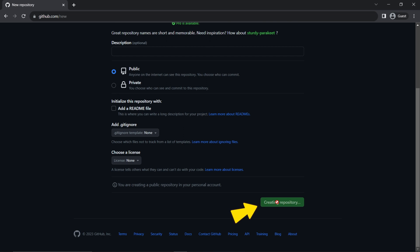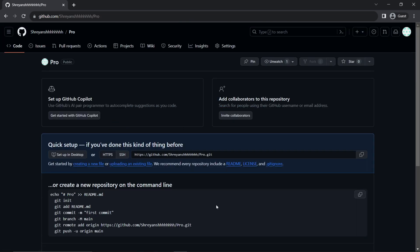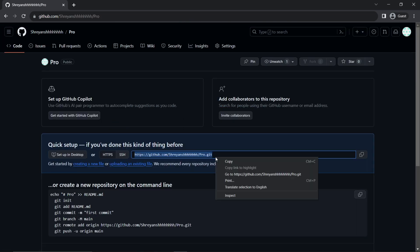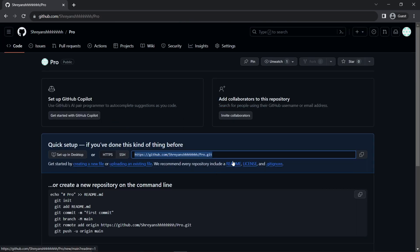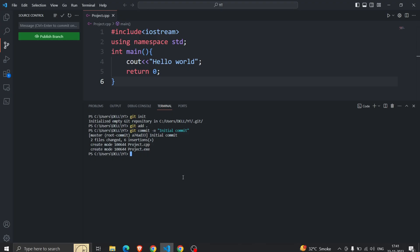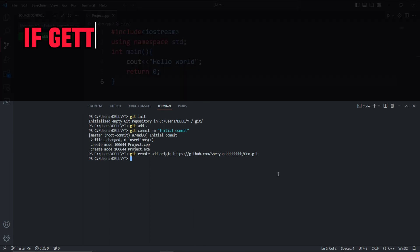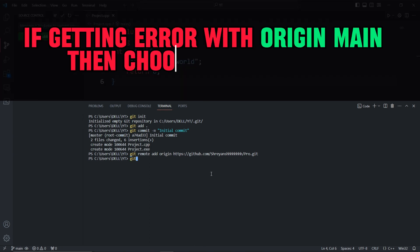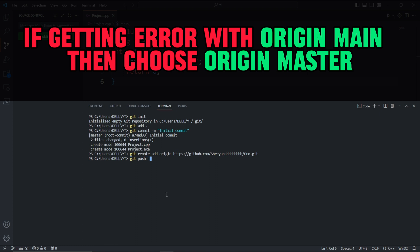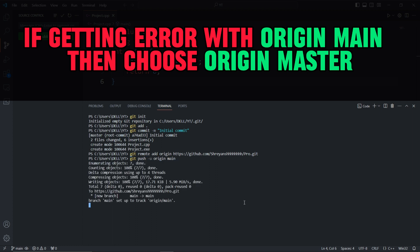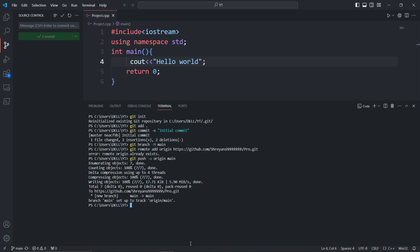Now open VS Code and type git remote add origin followed by the URL of your GitHub repository. This enables you to upload changes between your computer and GitHub. Lastly, we need to push the code to GitHub. Just type git push origin master and you are done. Open your GitHub repository.